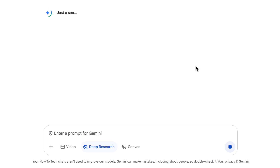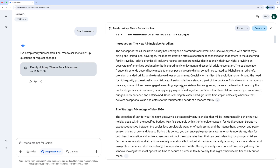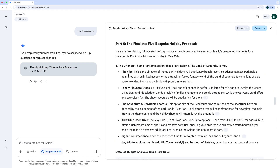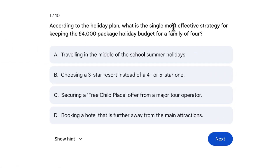I click Start Research and off it goes. Here's the final output for my holiday research — it says 'The 2026 Family Holiday Blueprint: Balancing Thrills and Tranquility for the Modern Family.' It sounds very fancy. What I'm most interested in is the bottom section — I want to see where it thinks I should go. Here are the finalists. But I want my family to choose based on this information rather than just me making the decision. So this time I'm going to click Create and choose Quiz. Gemini will take all the information from the deep research report and turn it into a quiz. Here's the quiz it created — but this isn't really what I wanted. By default it creates a quiz that quizzes you on the contents of the deep research report, which is great for learning but not for this example.